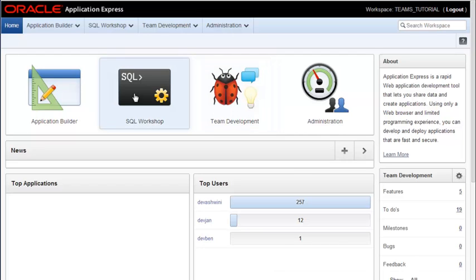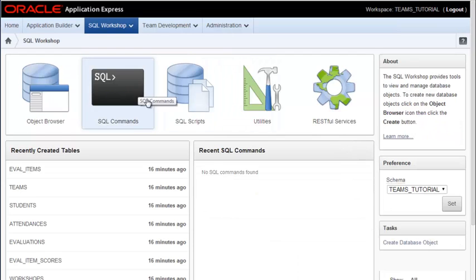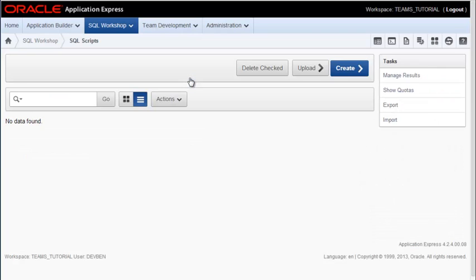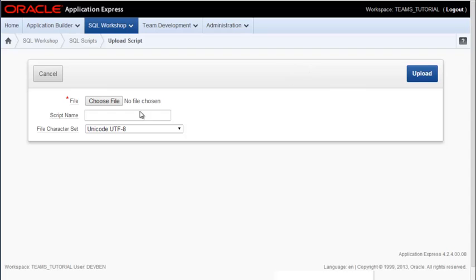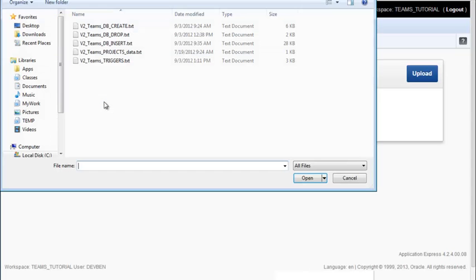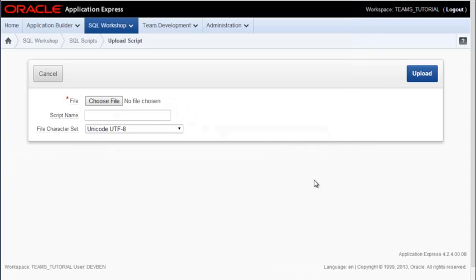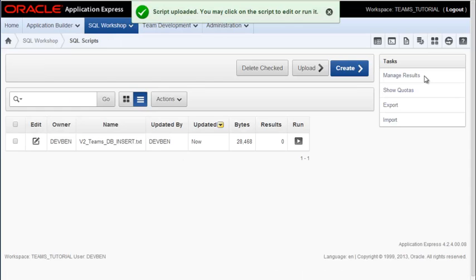So as Ben, I'm going to go back into SQL workshop and go back to scripts and I have some insert statements in a script. So I'm going to go get the insert, upload, and then I can run this script.